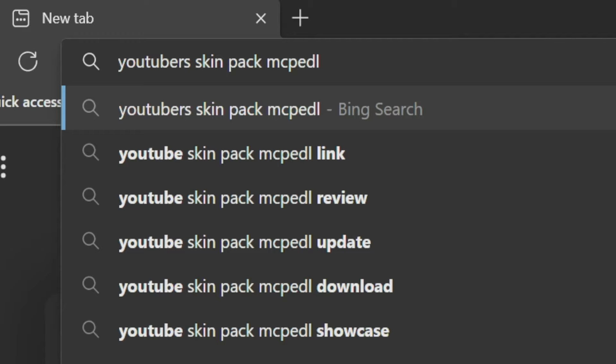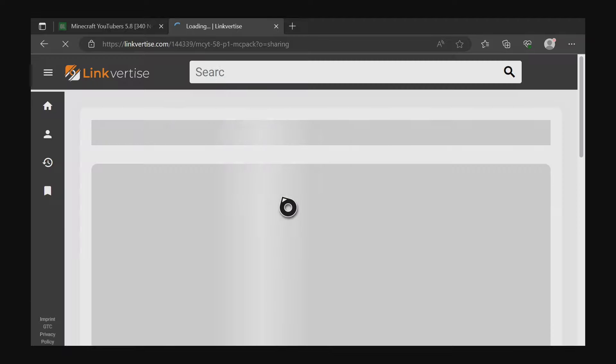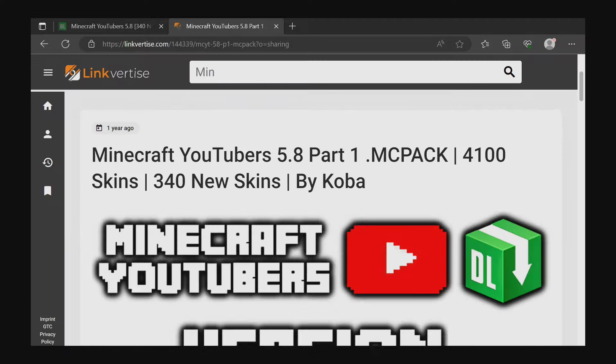Then after you press on that, it'll take you to this page, and you want to scroll all the way down to the bottom to where it says part1.mcpack. This pack actually has two parts, so if you want even more skins later on, you can come back and download part 2. But for this video, we're just going to do part 1. So we press on part1.mcpack, that green link. It'll then say you're leaving MCPEDL. That's okay — press on that green link in the middle of your screen to continue.